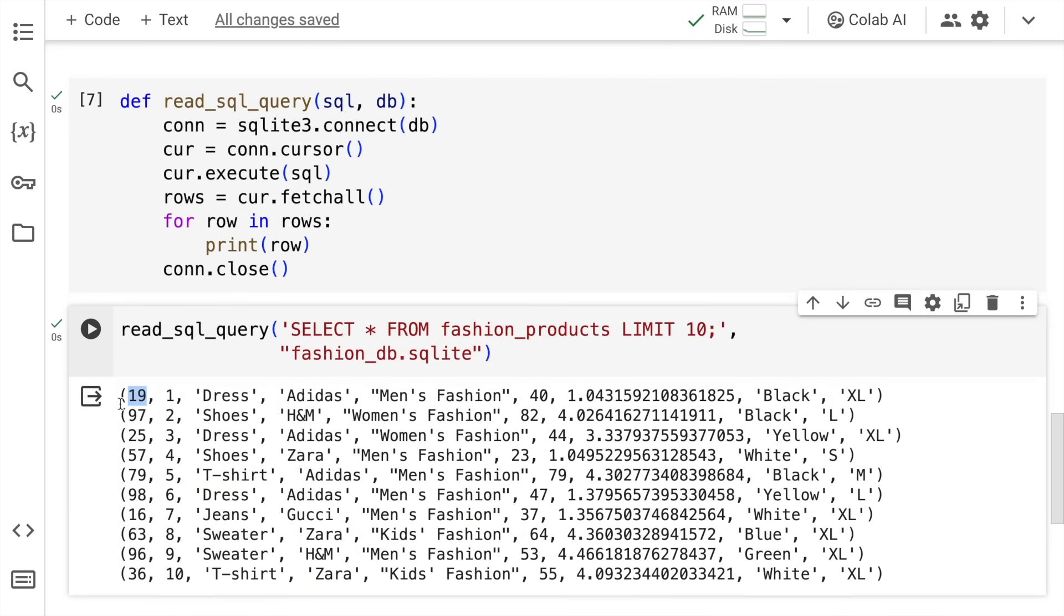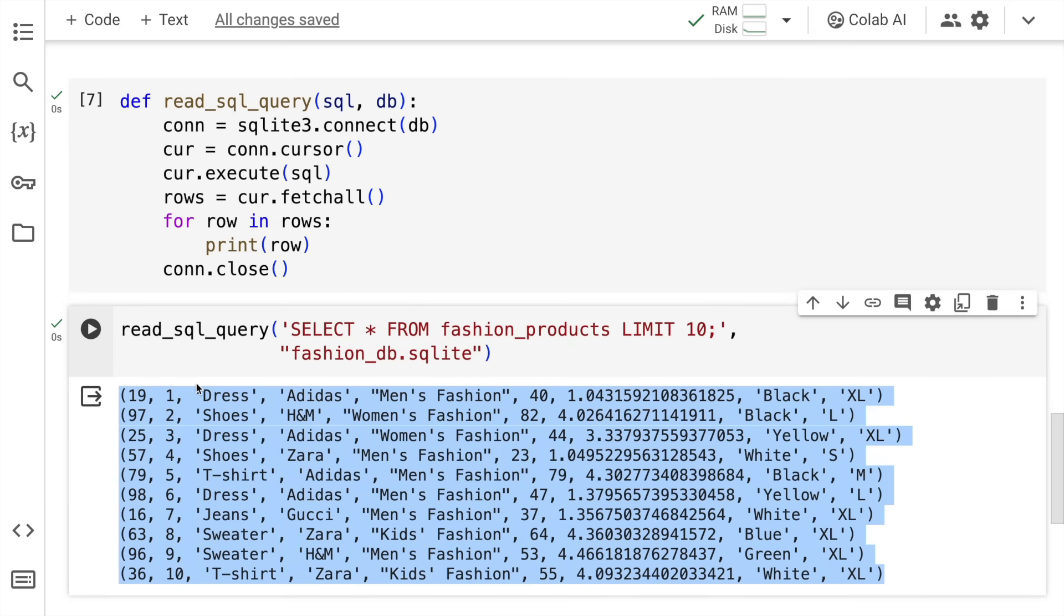I have the user ID here, the product ID, the type of product, the brand, the category, the price in US dollars, the rating, the color, and the size of the product. So these are the top 10 rows of this particular database.